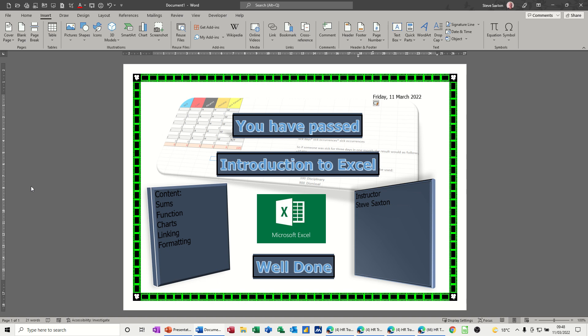Hi guys, welcome to this session in Microsoft Word. In this module I want to show you how you can use Word to create a certificate and many other types of documents such as flyers or birthday cards and things like that.